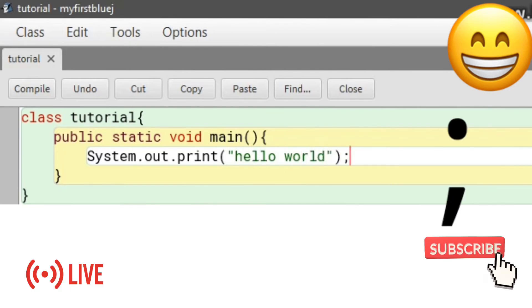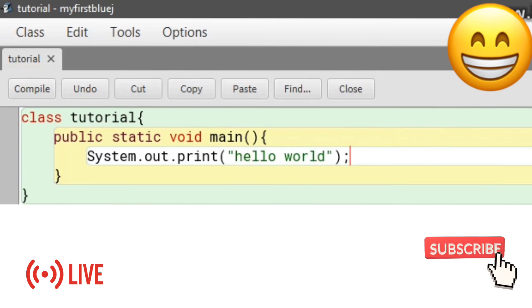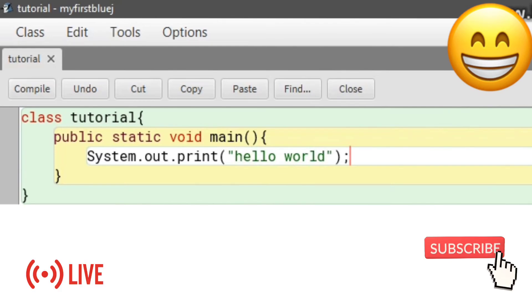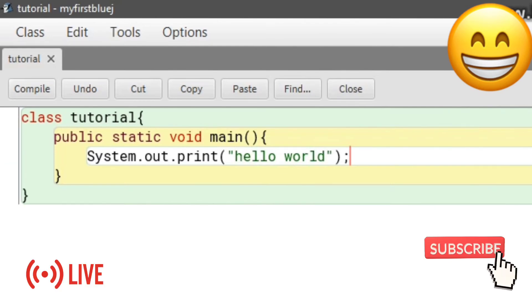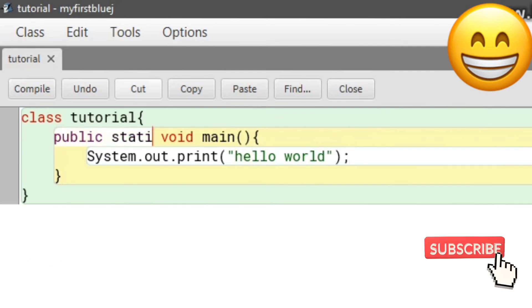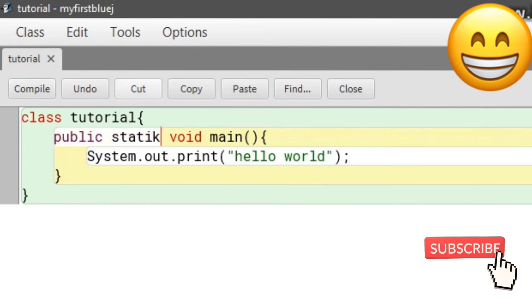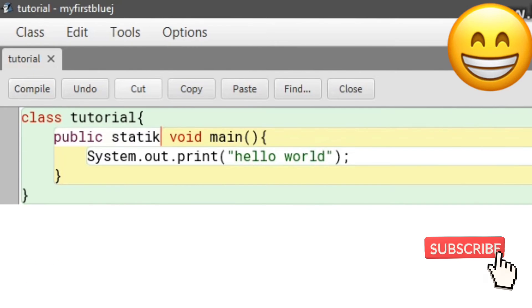Then click on 'Compile'. Compile is the checker in BlueJ that will check if there is any mistake and tell you about it.